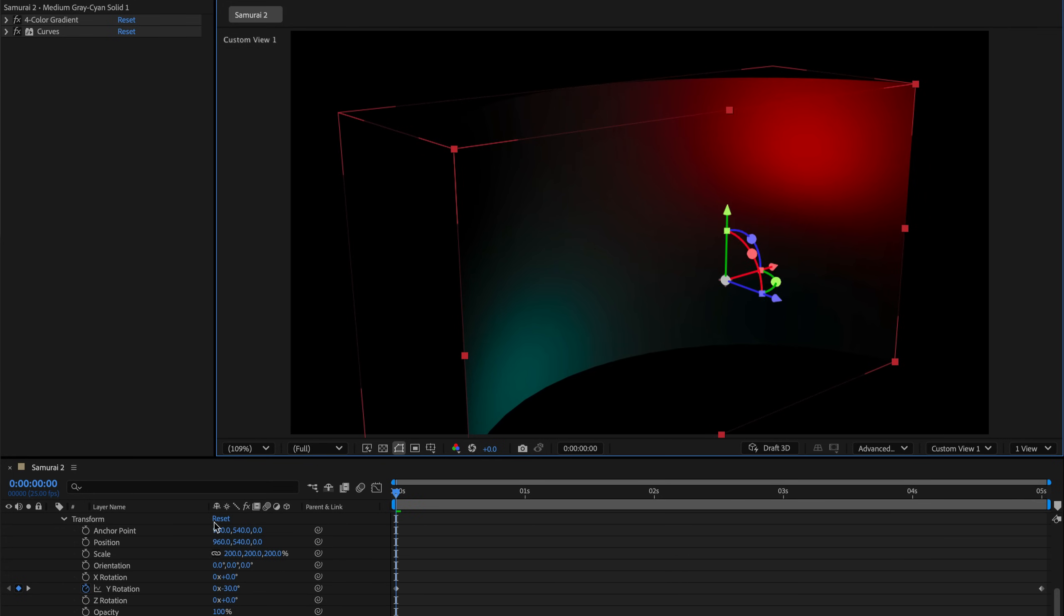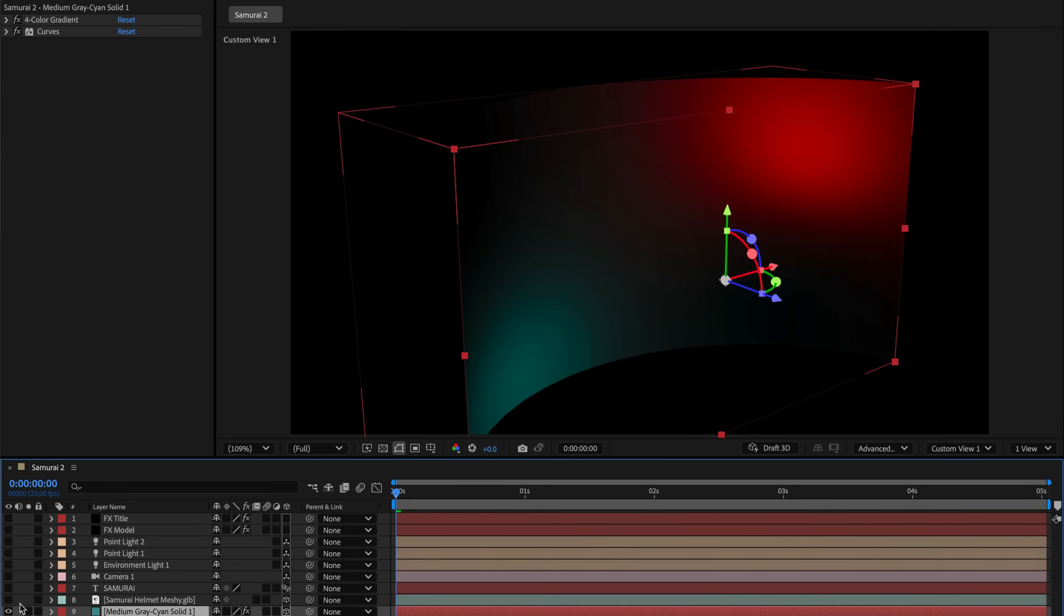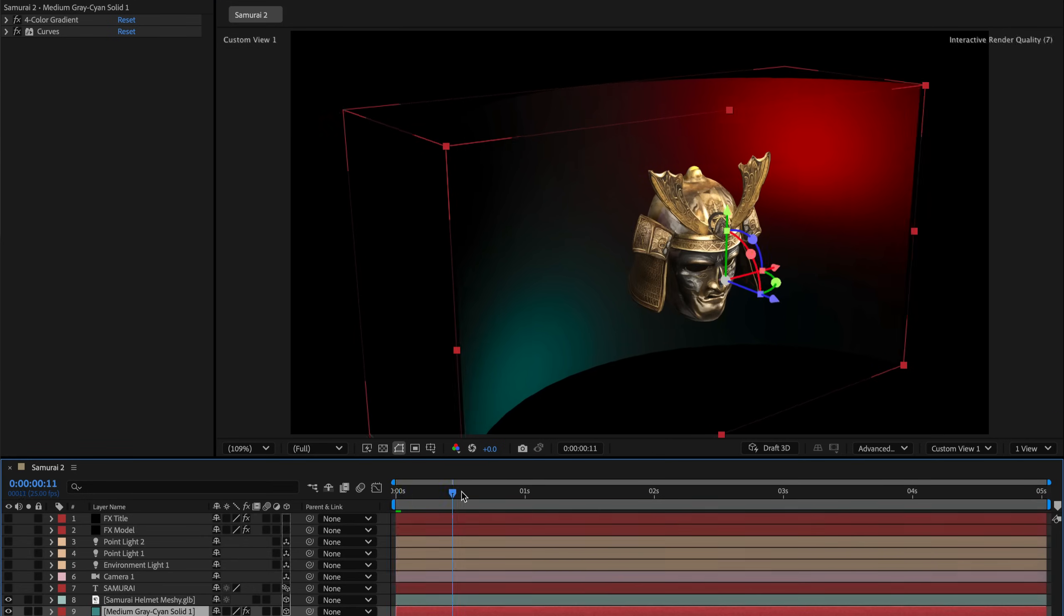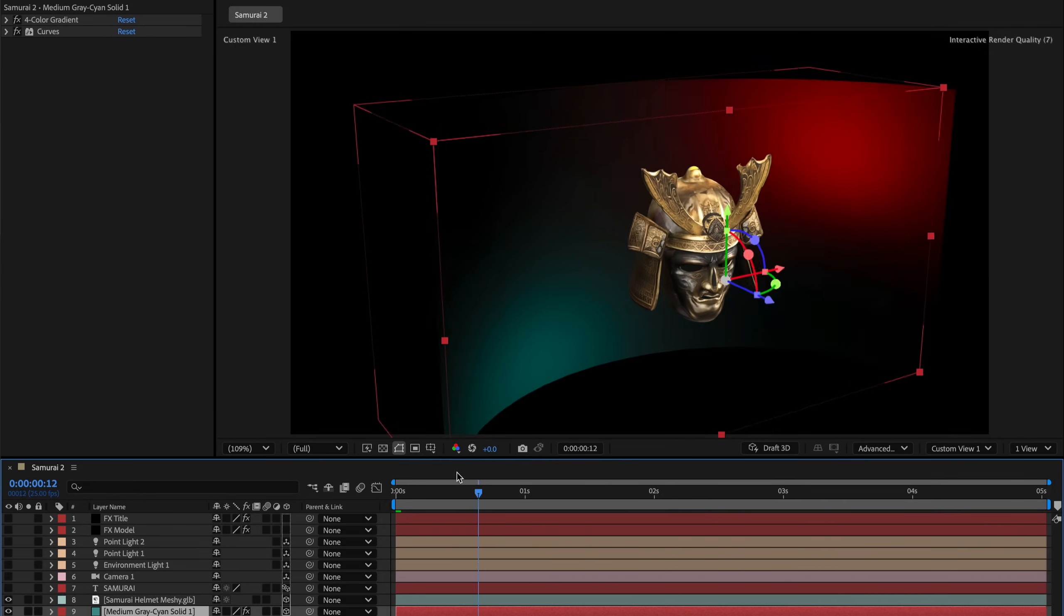Next is the Samurai helmet. This is the star of the show, of course. And it is also rotating along with the background, using the same keyframes.